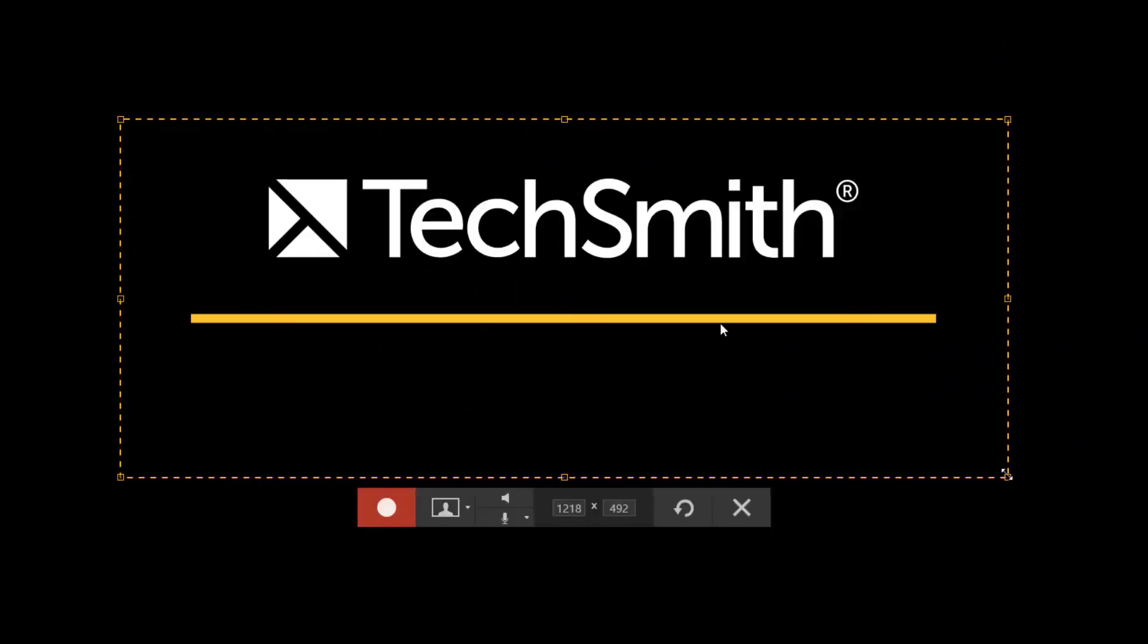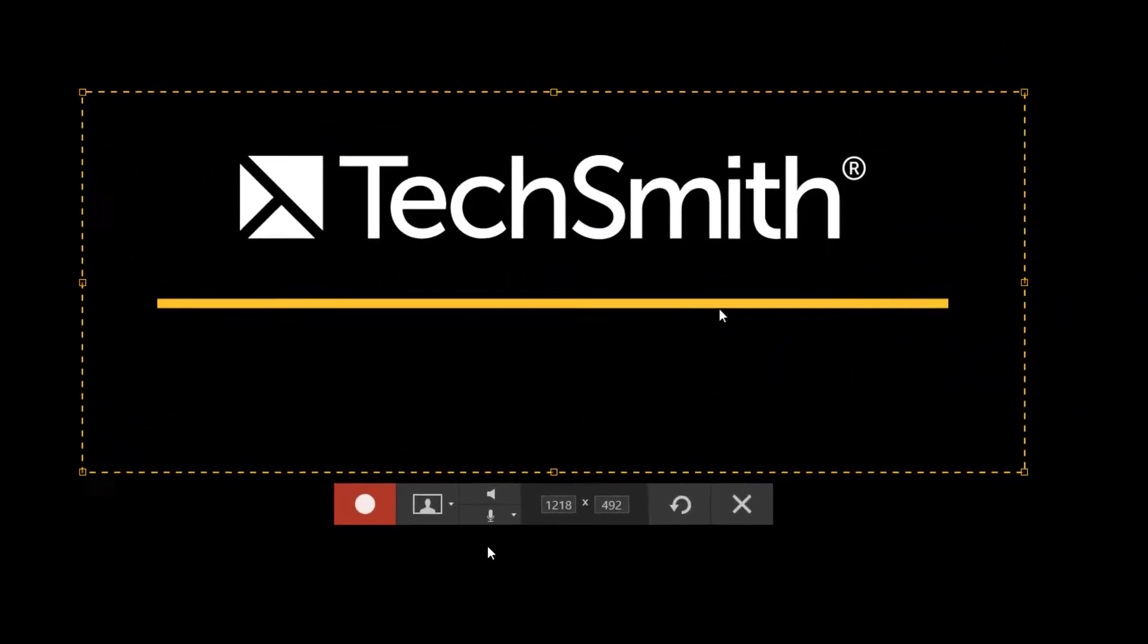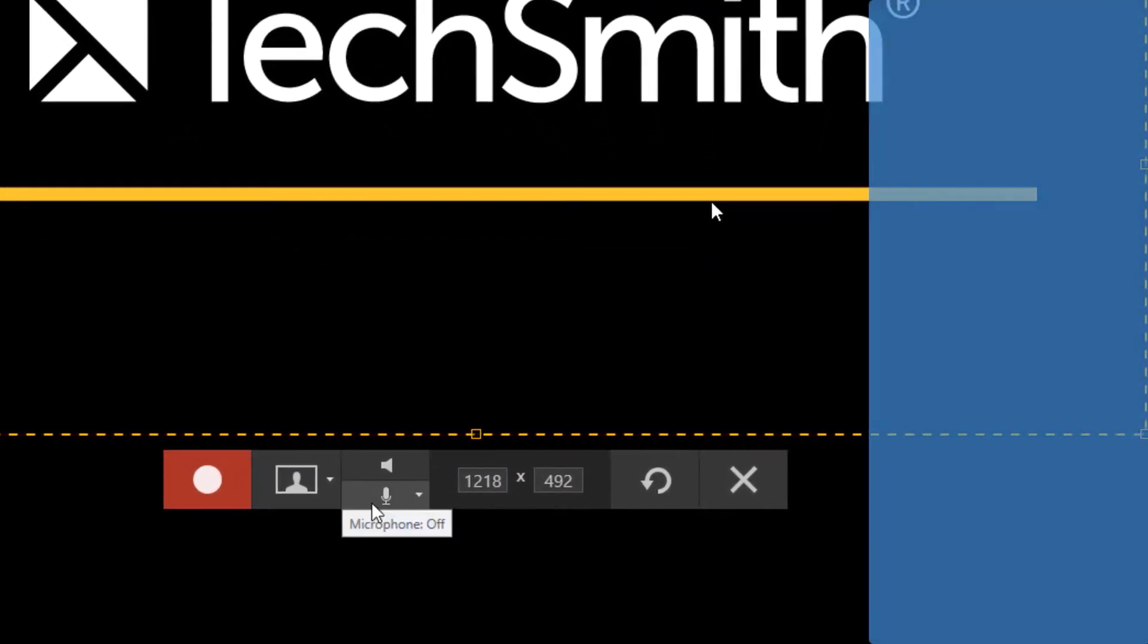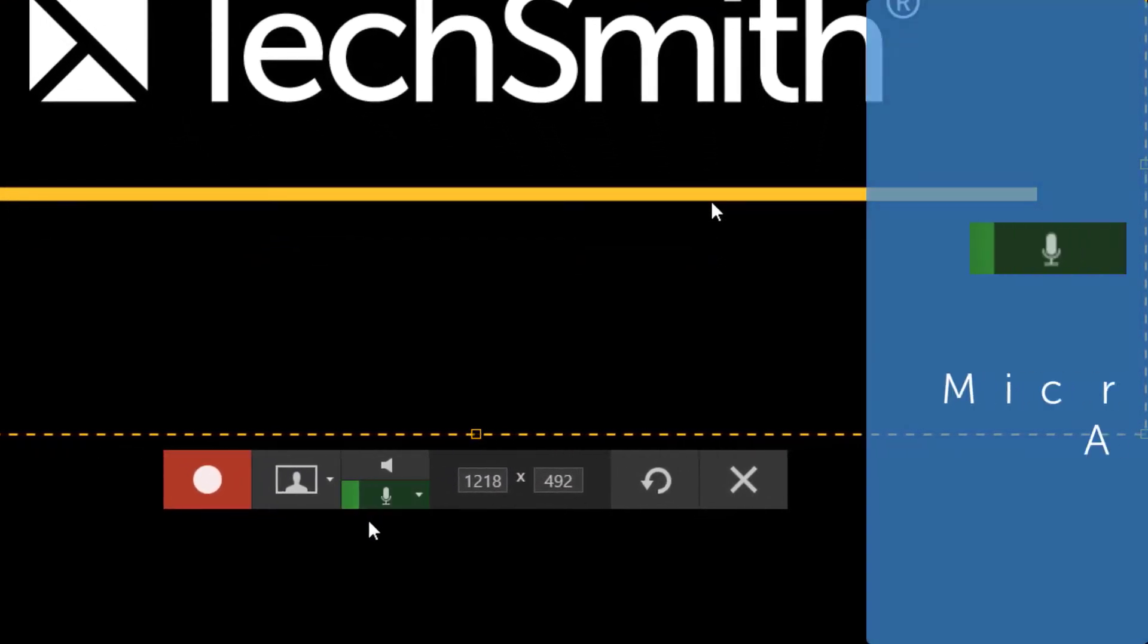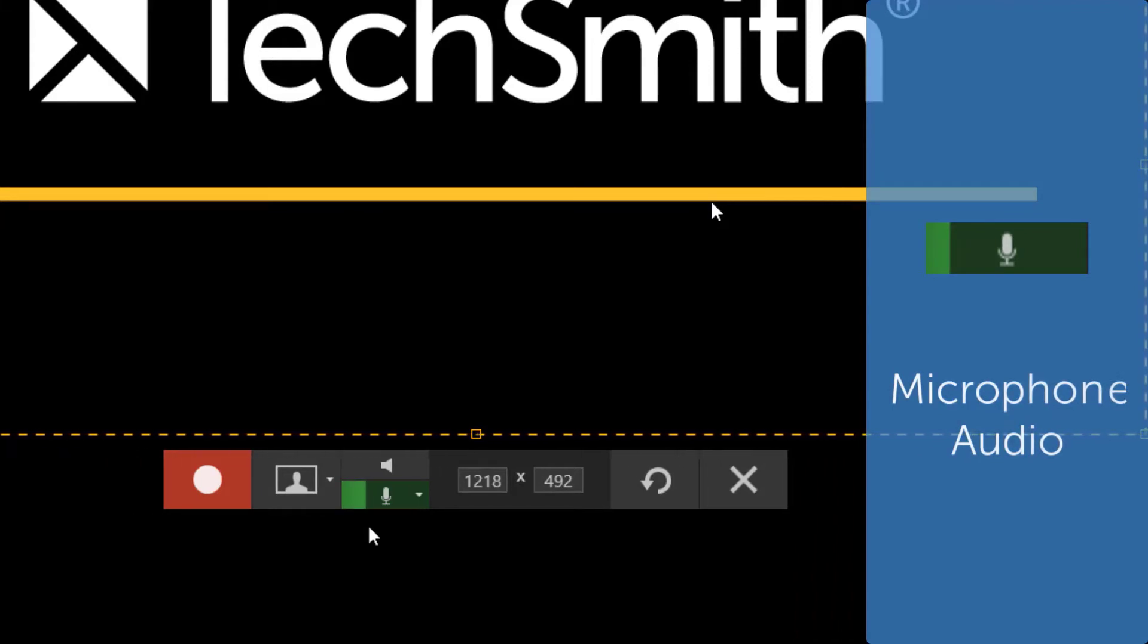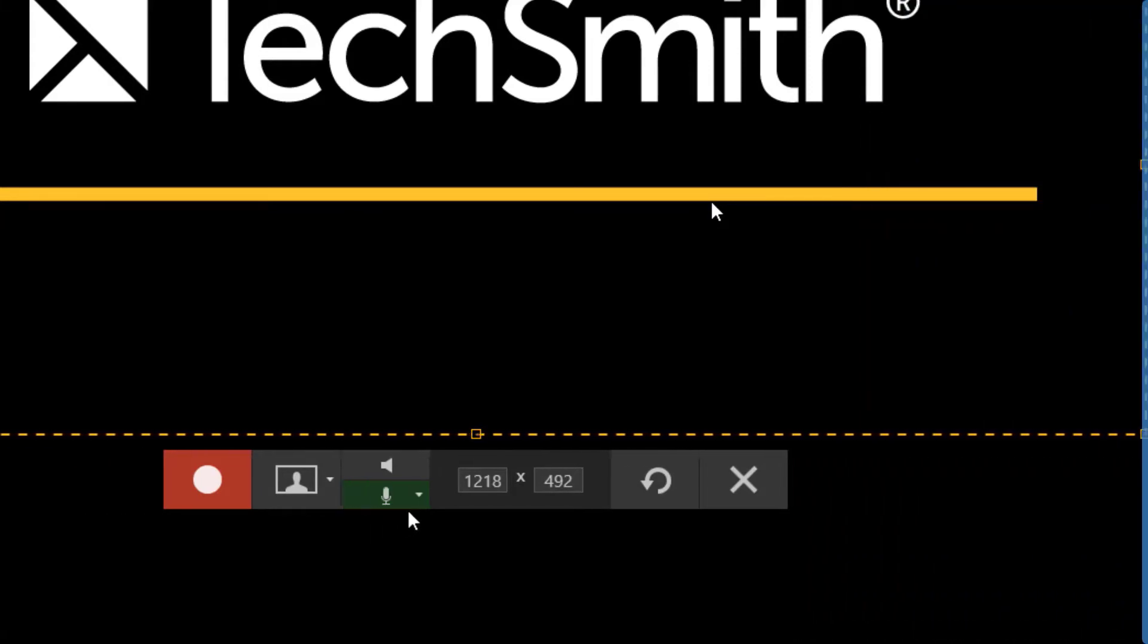In the recorder window, you have two sections of audio. The bottom one, marked with a microphone, is for your microphone audio. This is for your spoken word and anything you would say when explaining during your video.